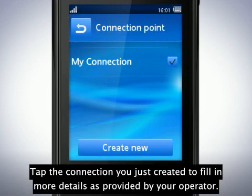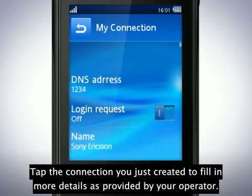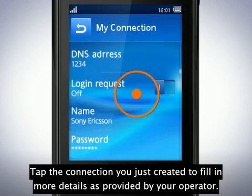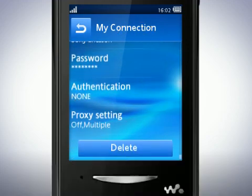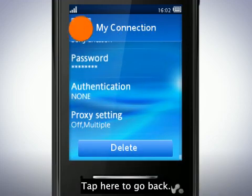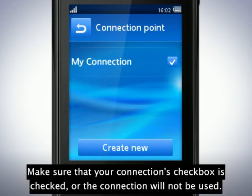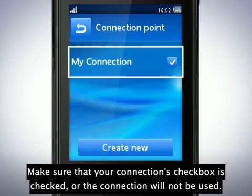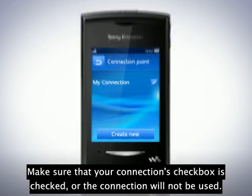Tap the connection you just created to fill in more details as provided by your operator. Tap here to go back. Make sure that your connection's checkbox is checked, or the connection will not be used.